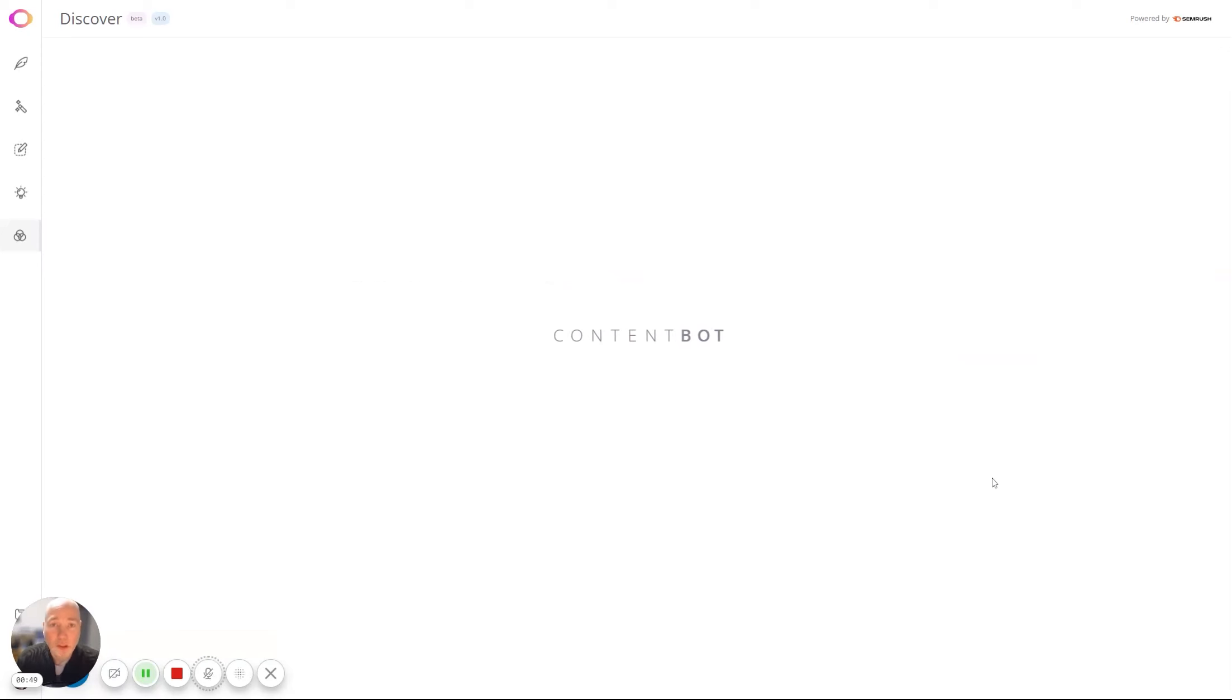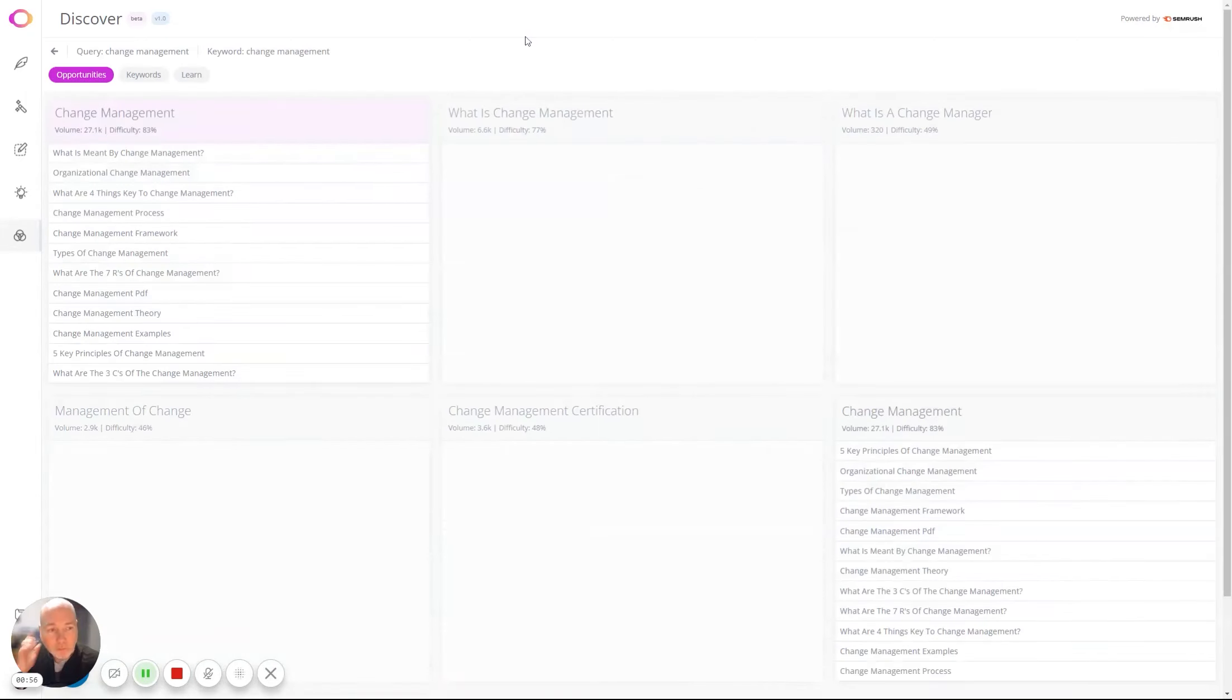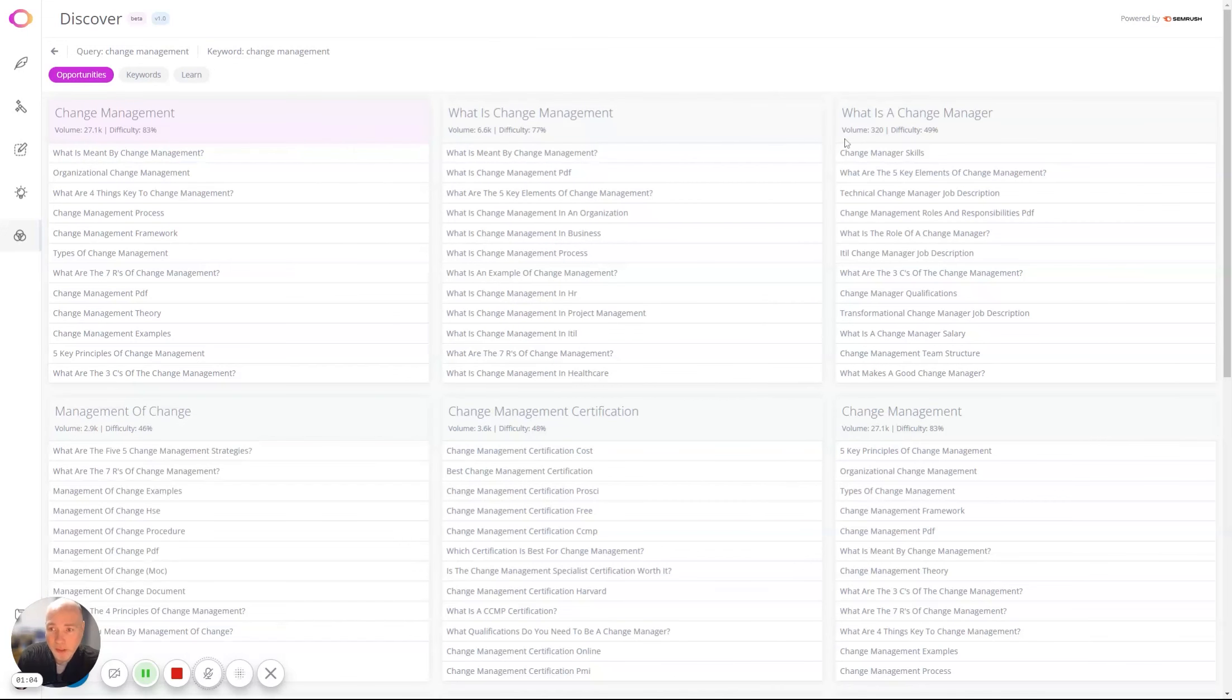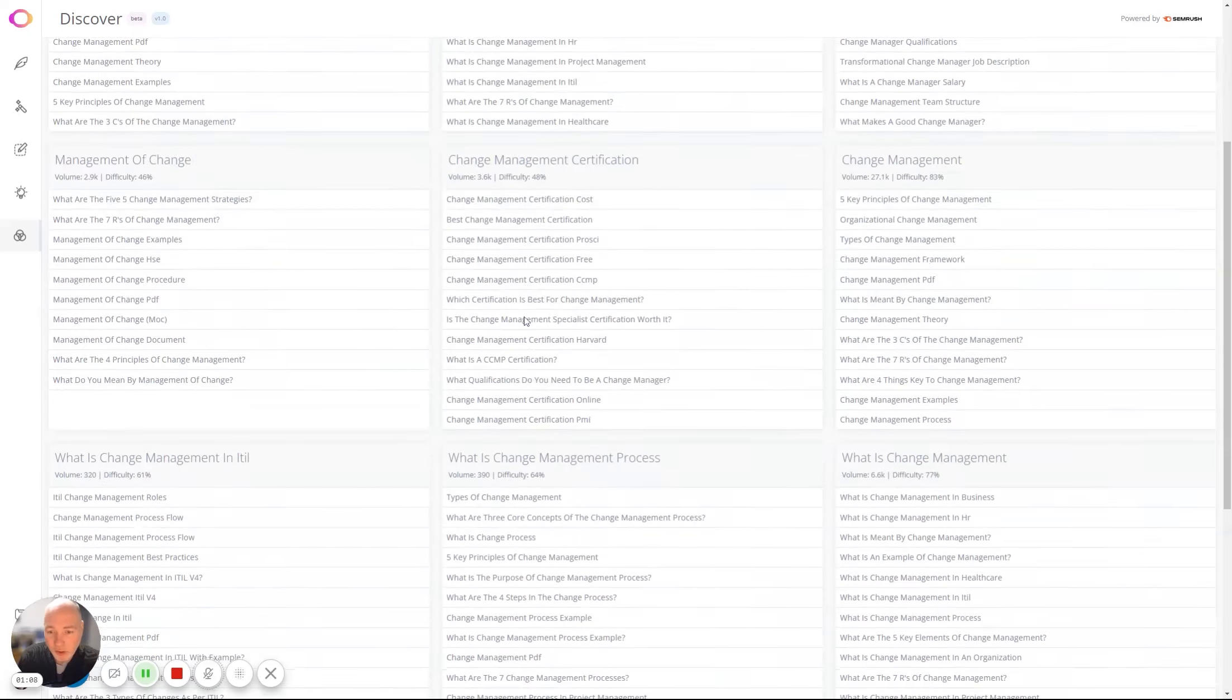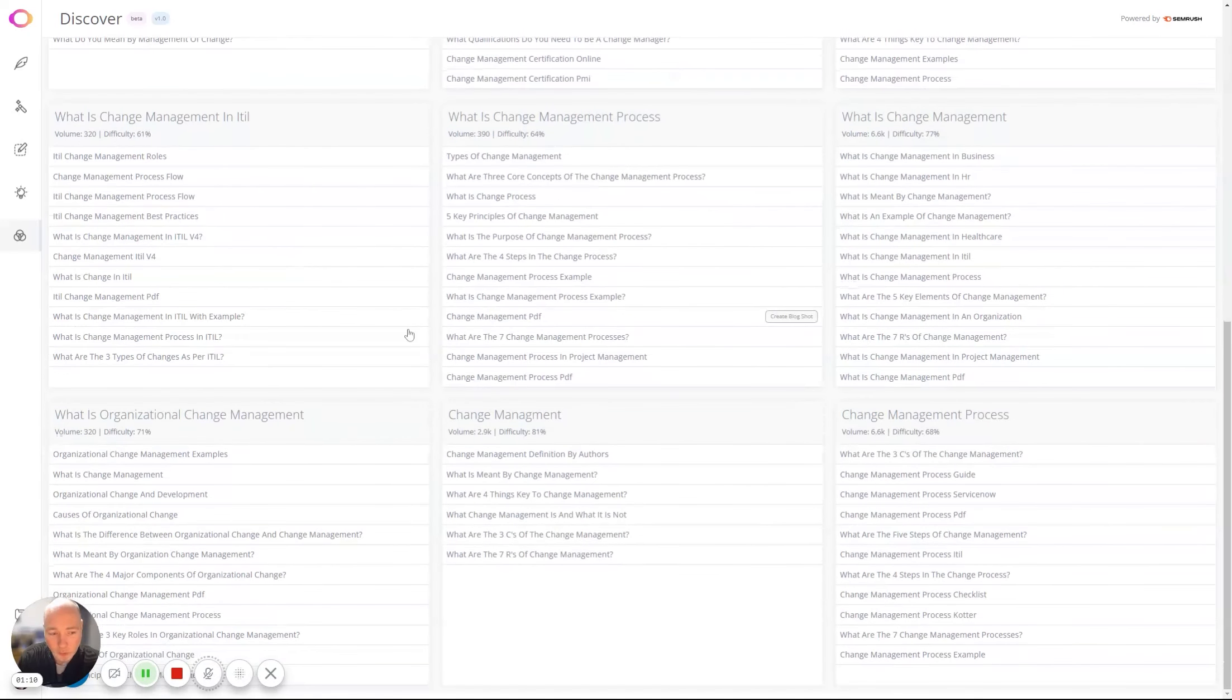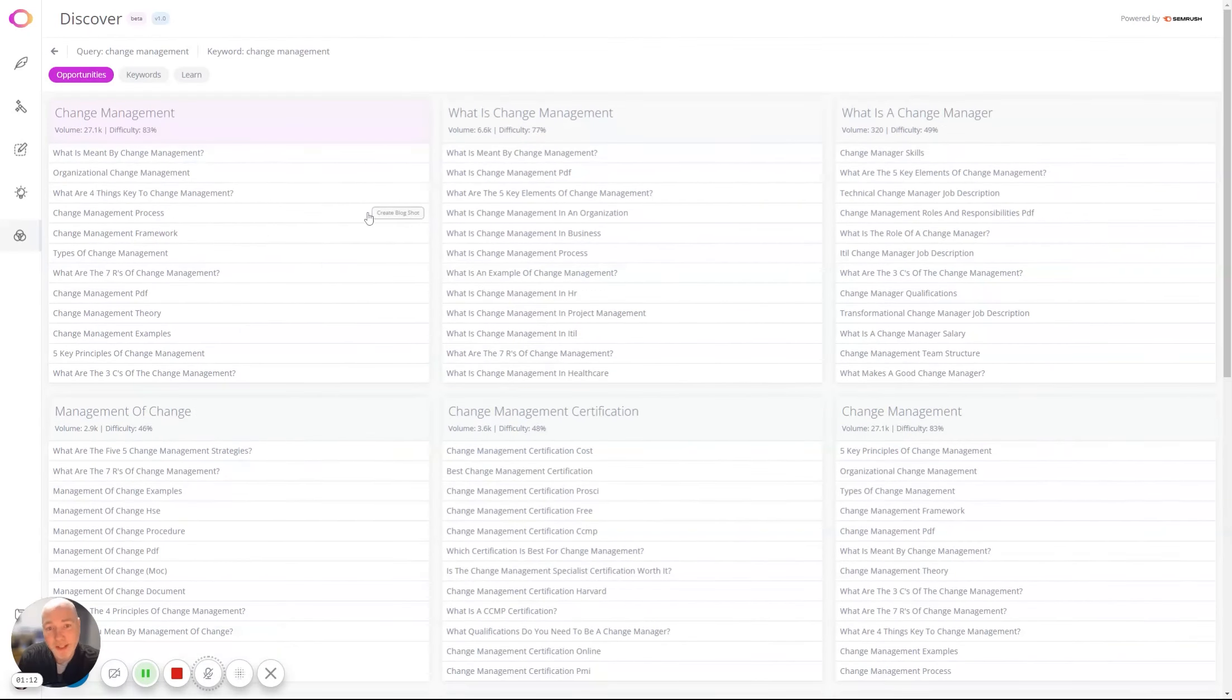So this now is going to go away and research the topic using data from SEMrush, if you can see up here. It comes back with the main topic I've said, but then it's giving me lots of different options. Within each of these boxes, of which there are quite a few, if we scroll down you can see potential articles.